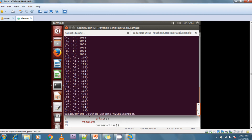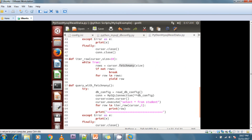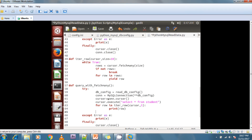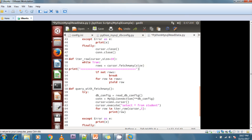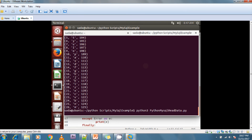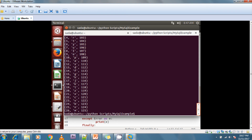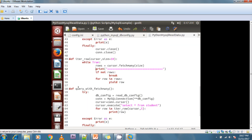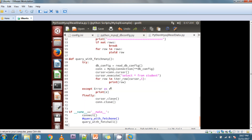I'm running this again and if you see here it will display records five by five. I'm calling the query method in main and running the example again — see this is reading five five, five-by-five records at a time. This is the way to read data from the database using the fetchmany method.